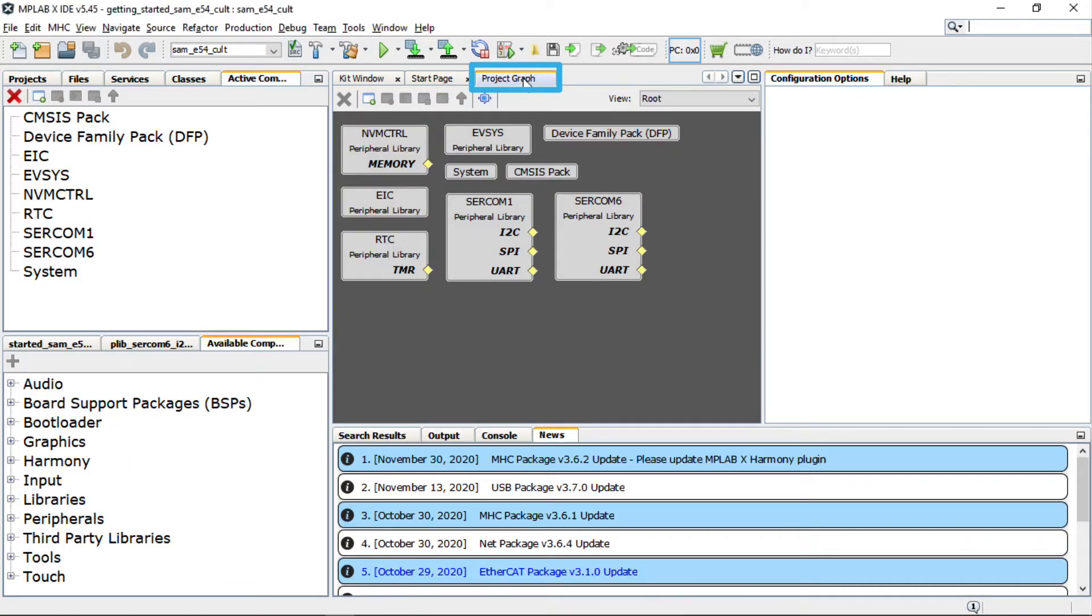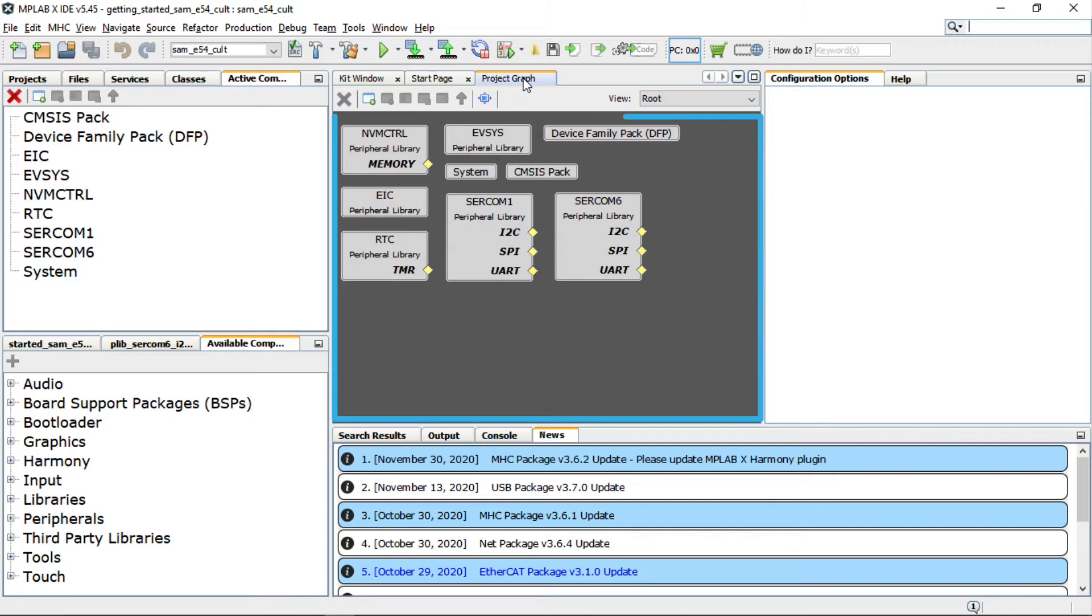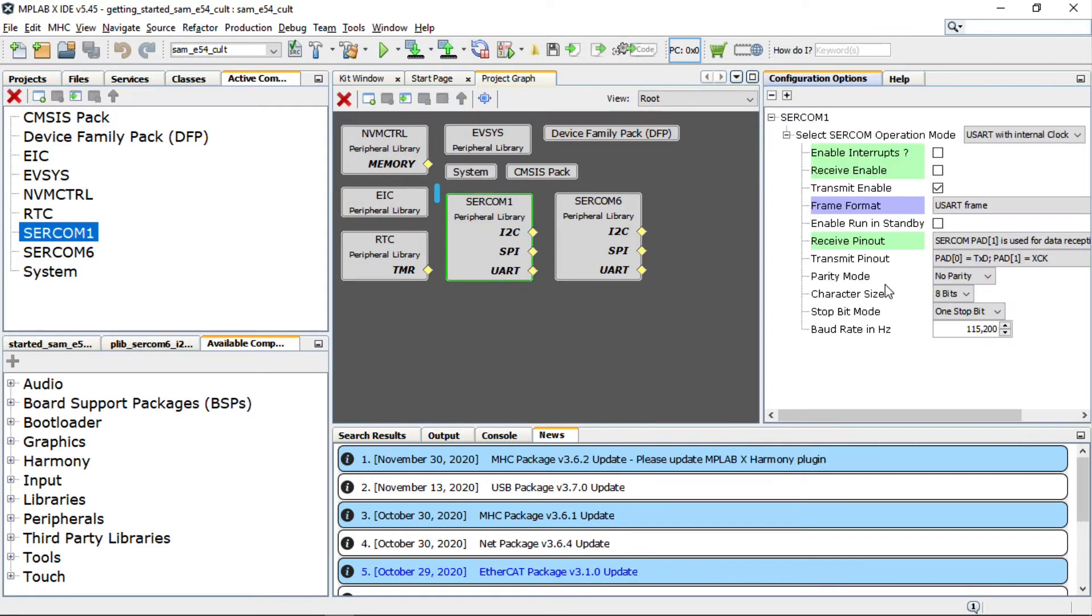The project graph is open. You can see the various peripherals configured for the SAM E54 MCU under this demo project. Clicking on a peripheral block shows you the configuration done for that peripheral.